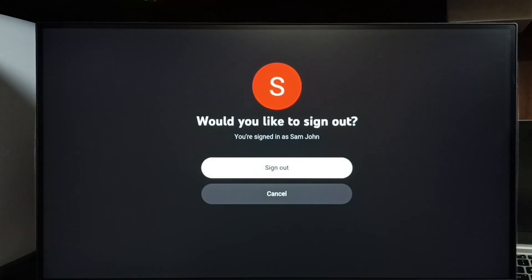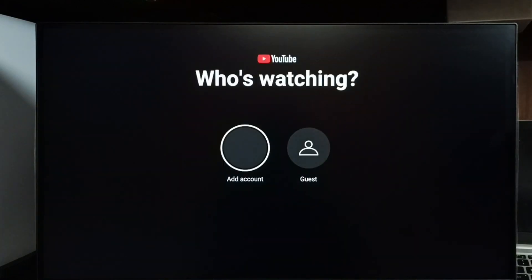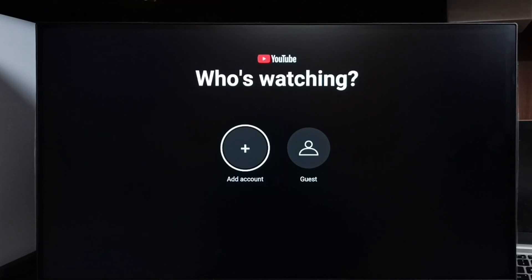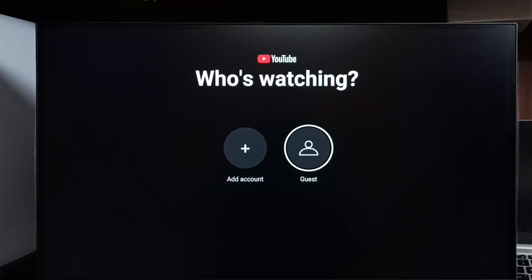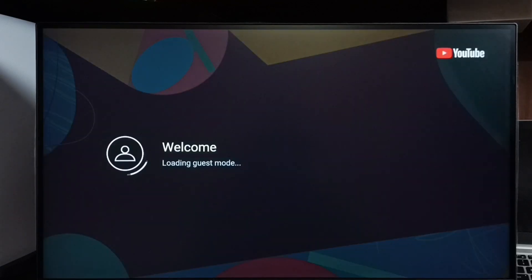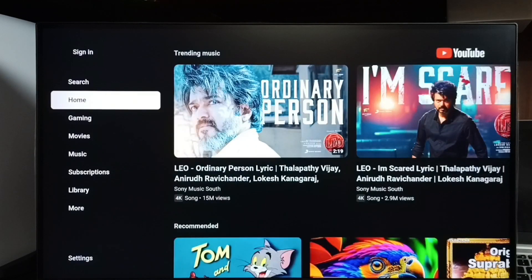Then again select sign out. Done. After that, it's asking 'Who is watching?' You can set guest mode - select guest. Now loading guest mode, done.